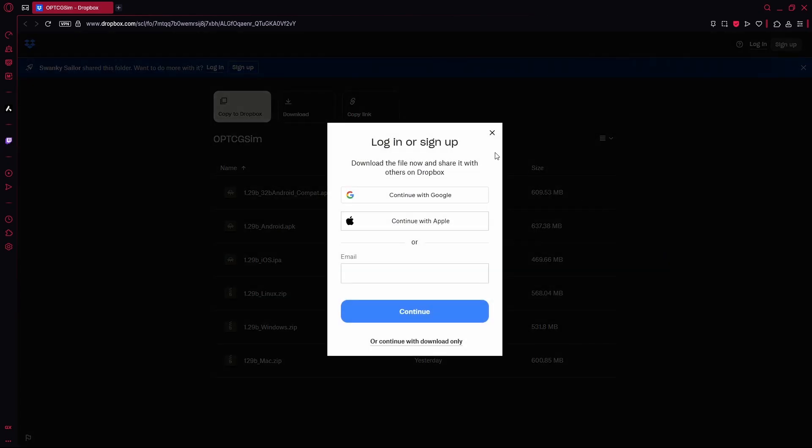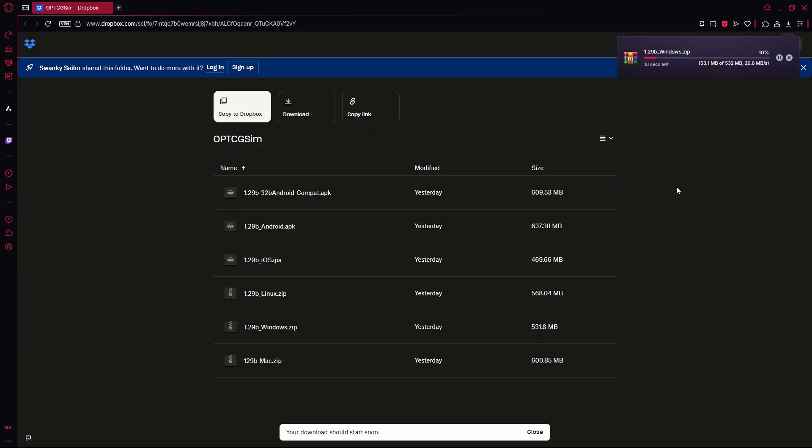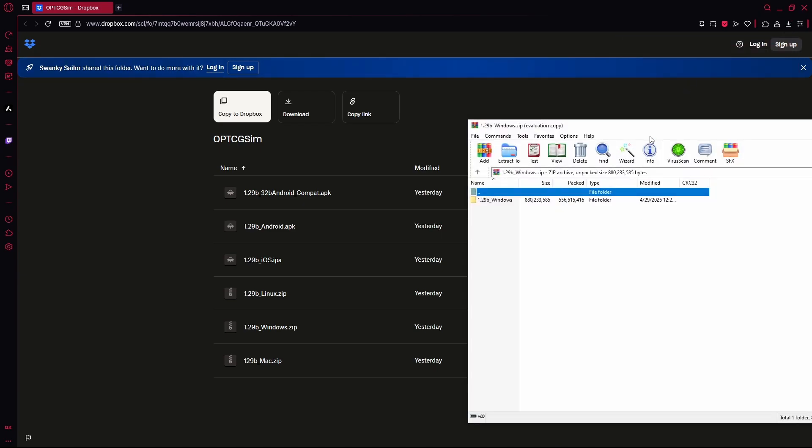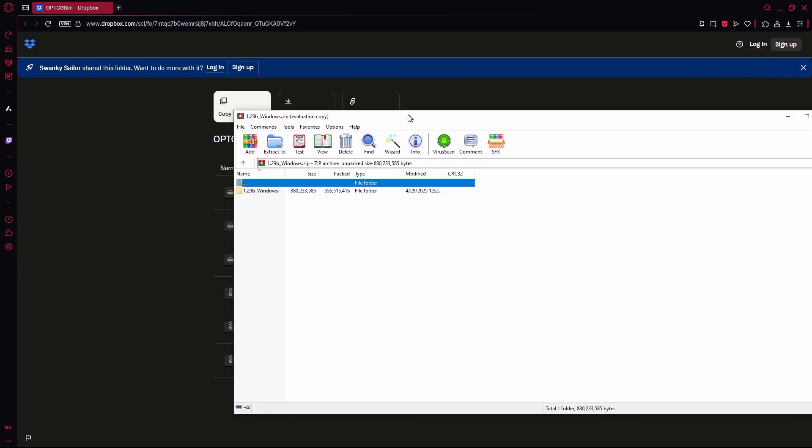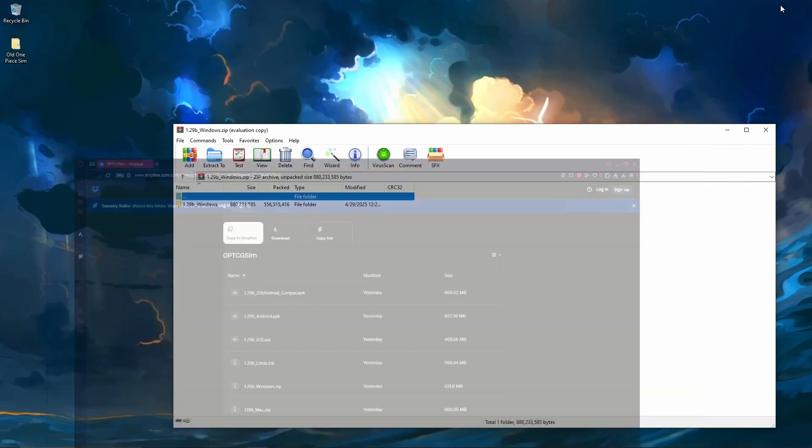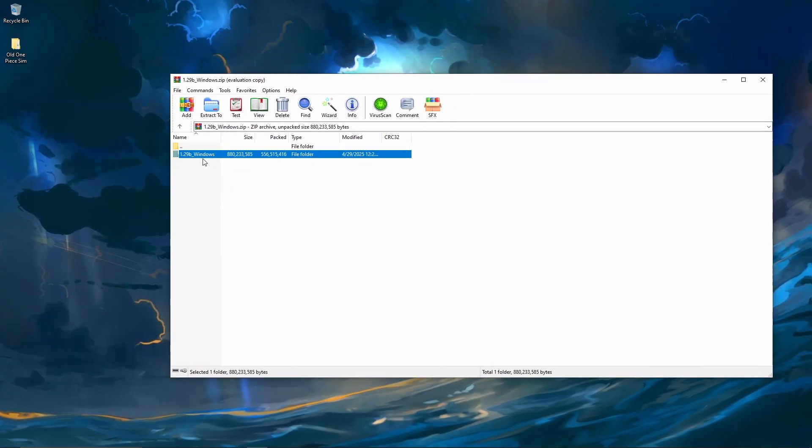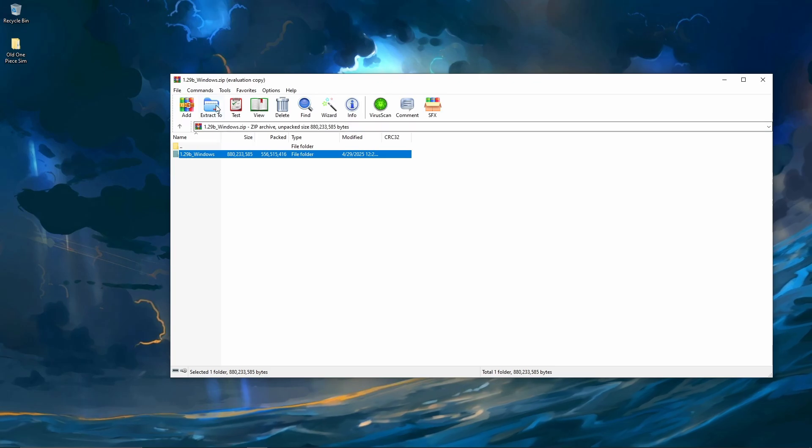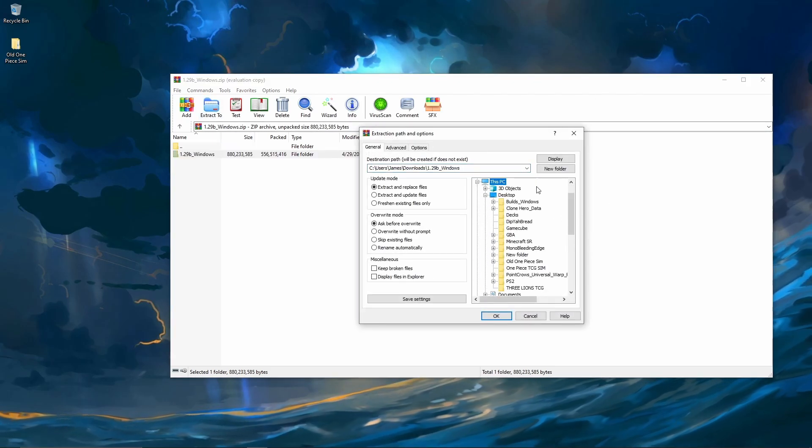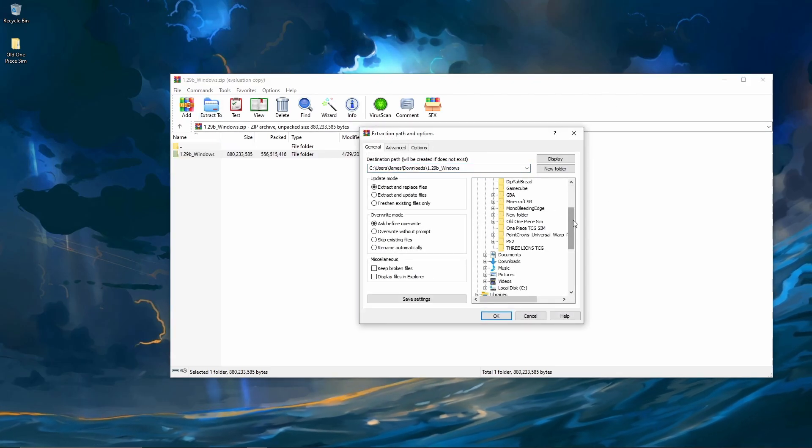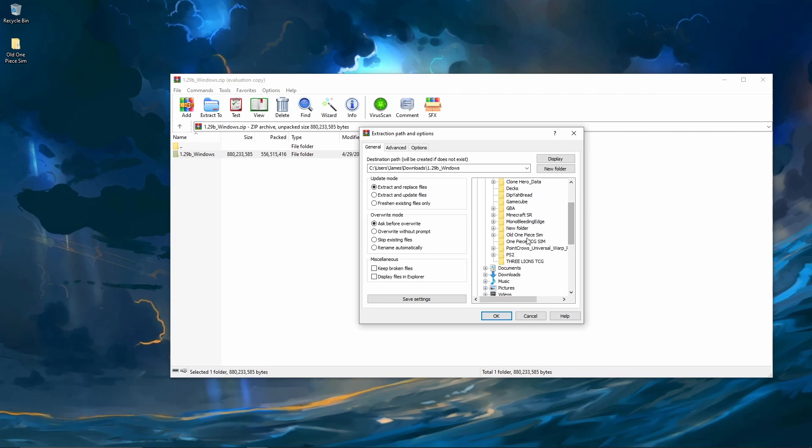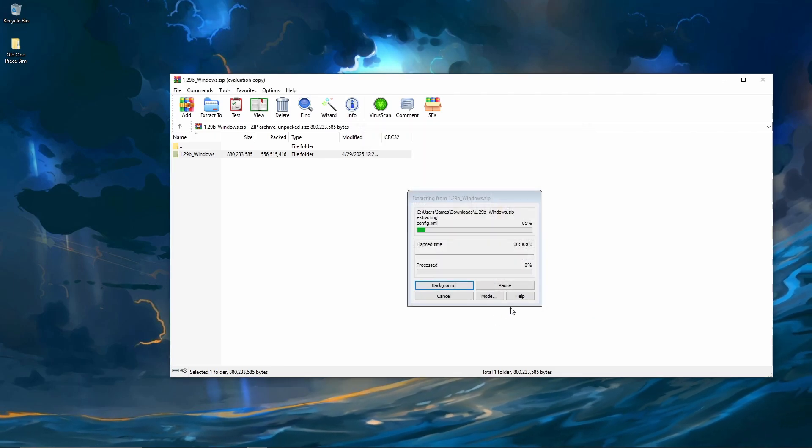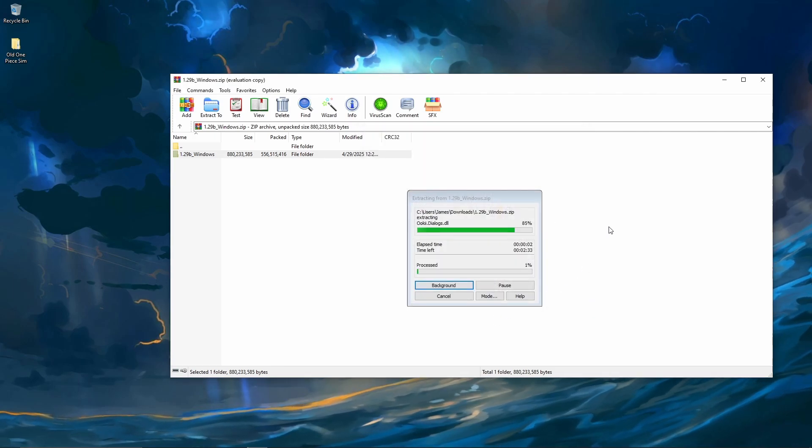We'll just click on Windows, hit download. You don't have to log in, so just continue with the download only. Then it will start downloading the zip, it shouldn't take too long. Once that is done, you'll double click, doesn't matter what browsing software you're using. You'll get into the zip and start the extraction. You'll want to extract that 1.29b Windows to the folder we just made. Go to your desktop, find that simulator folder we just made, hit OK, and then it will start the extraction.